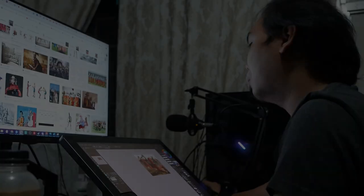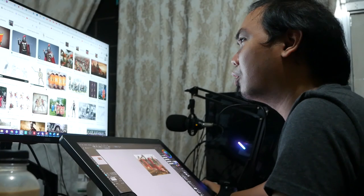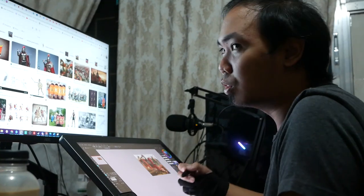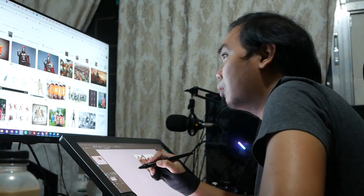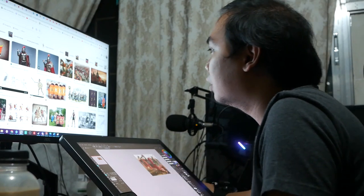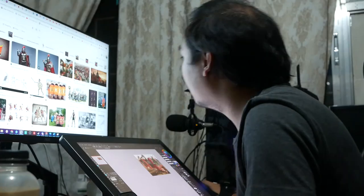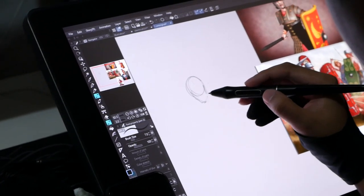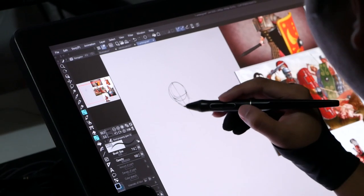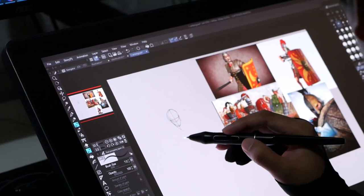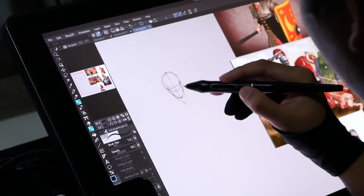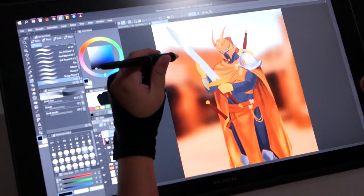Right now, I'm just searching for references, poses of — because I need to draw some kind of a Roman soldier, so I'm trying to find a good pose.